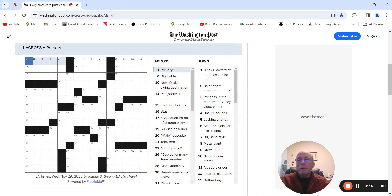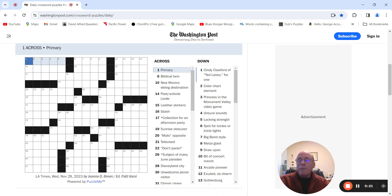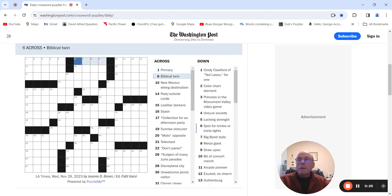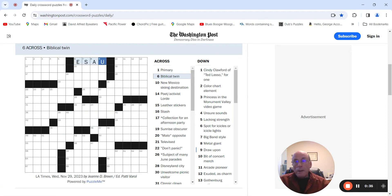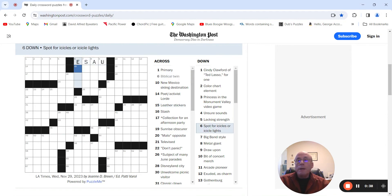Primary could be Maine. Cindy Crawford of Ted Lasso for one. Biblical twin could be Esau. Bought for icicles or icicle lights. Okay, so it's Esau. And this is going to be Eve.